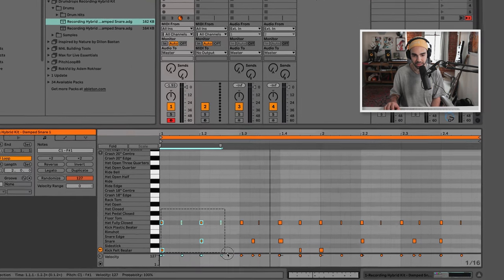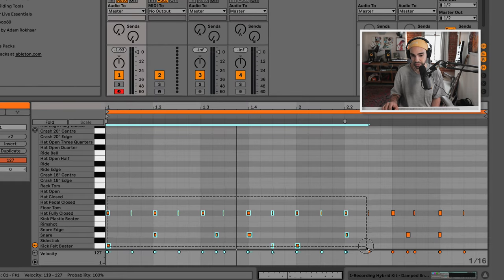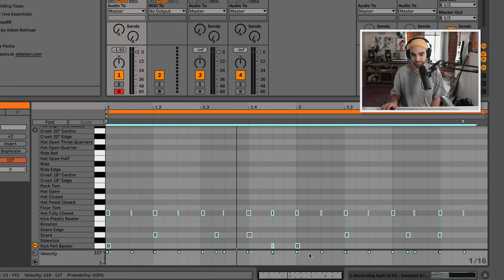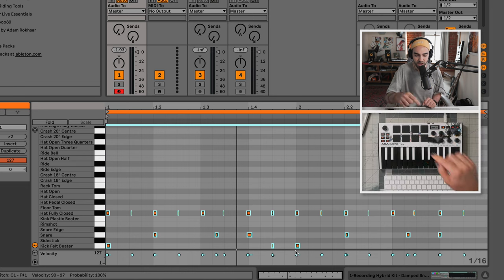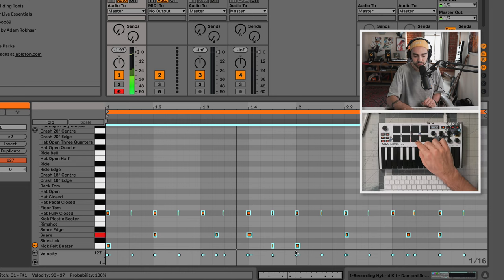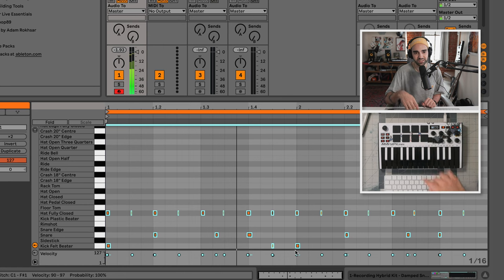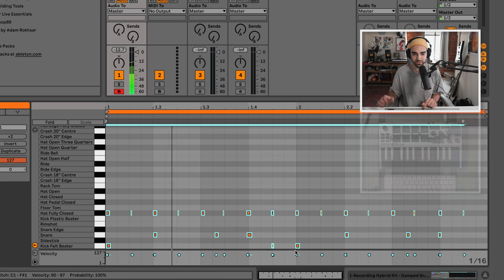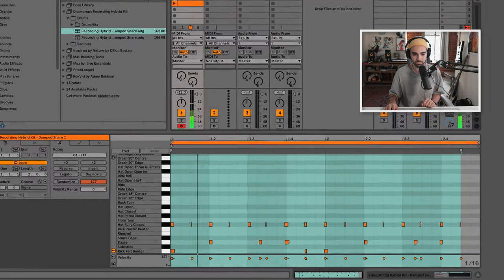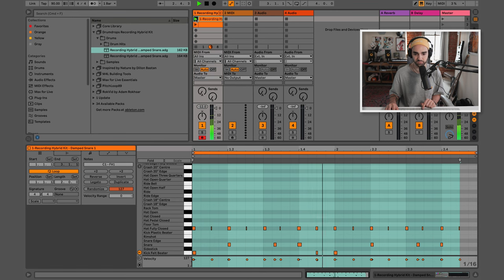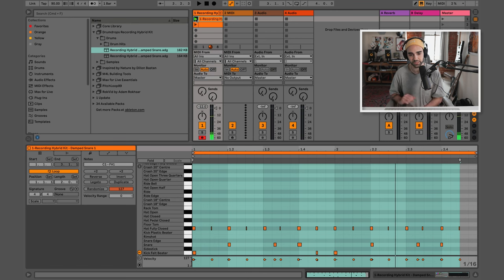I could just highlight all these notes, clicking and dragging, turning them all blue, and bring down these little nodes here which affect our velocity — how hard or how soft the notes are being played. Now these two clips should match a little closer. Spacebar to stop.